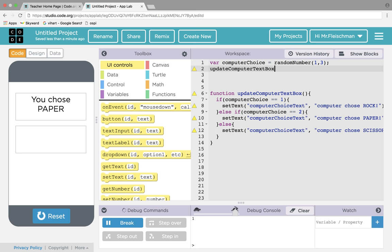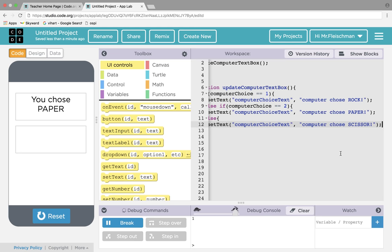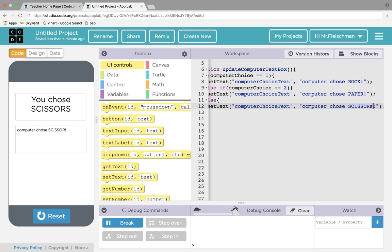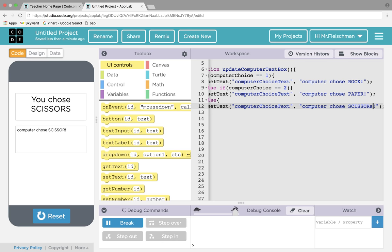Classic mistake. I'm missing a semicolon — I should probably put those in there. I think it would have been okay because JavaScript is kind of funny — sometimes it doesn't care about semicolons, sometimes it does. But you should always put your semicolons. Computer chose scissors — and that's not how you spell scissors. I never formatted that box, did I?